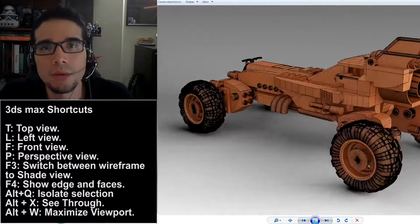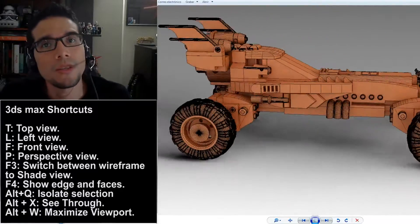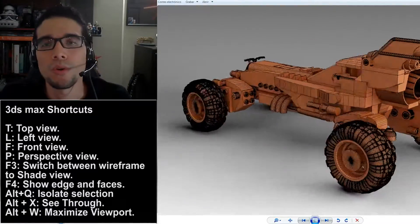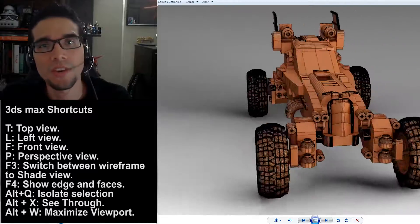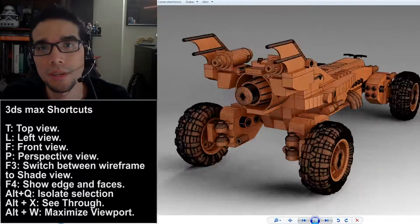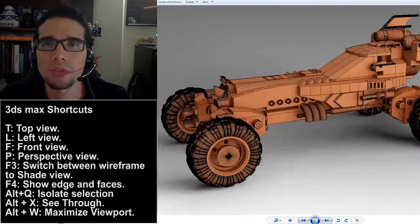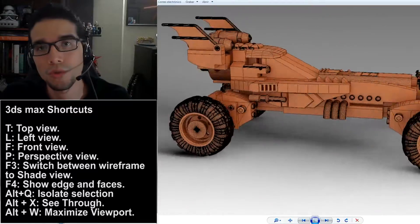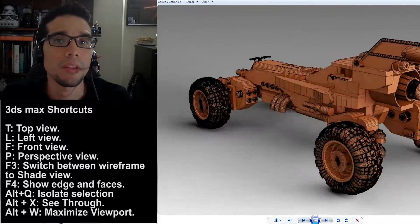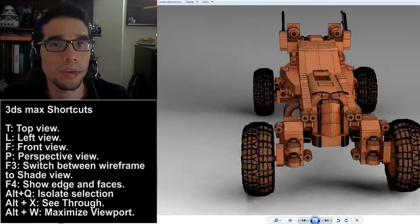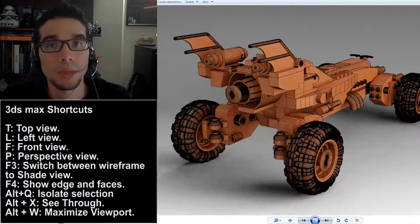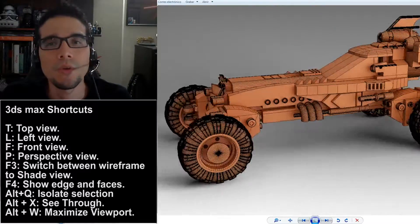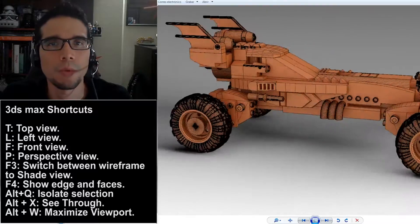This is completely done in 3ds Max and this long tutorial is focused for beginners to intermediate artists because all the tools I'm going to use during the tutorial are mainly primitives, the use of primitives, the use of splines and a few techniques of editable poly.